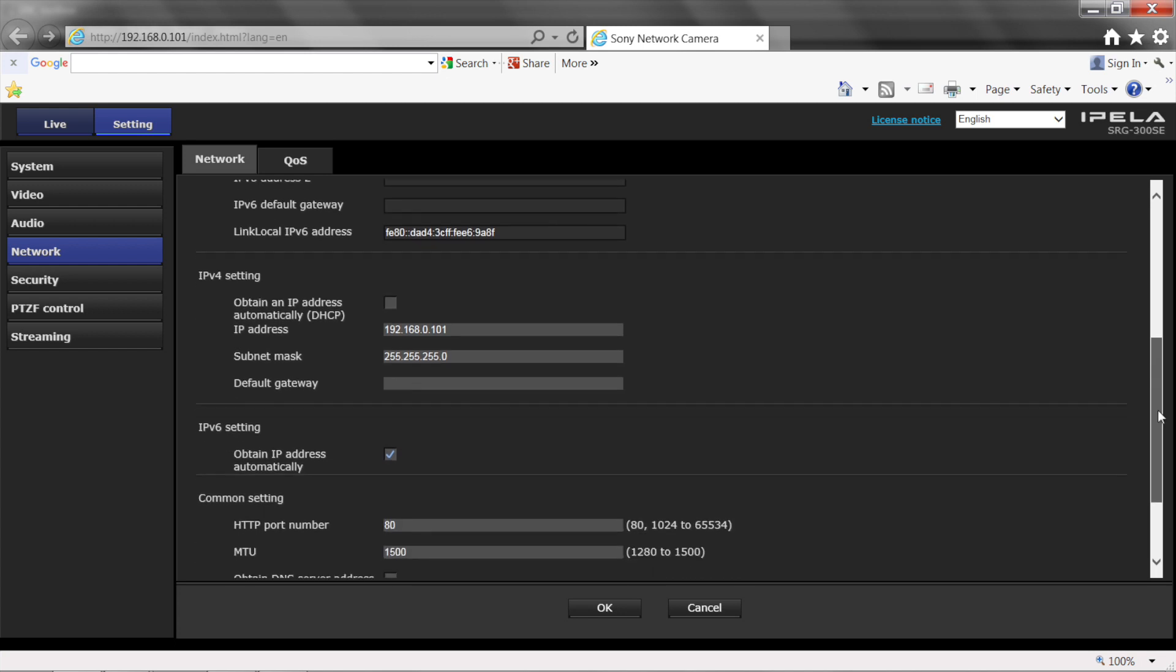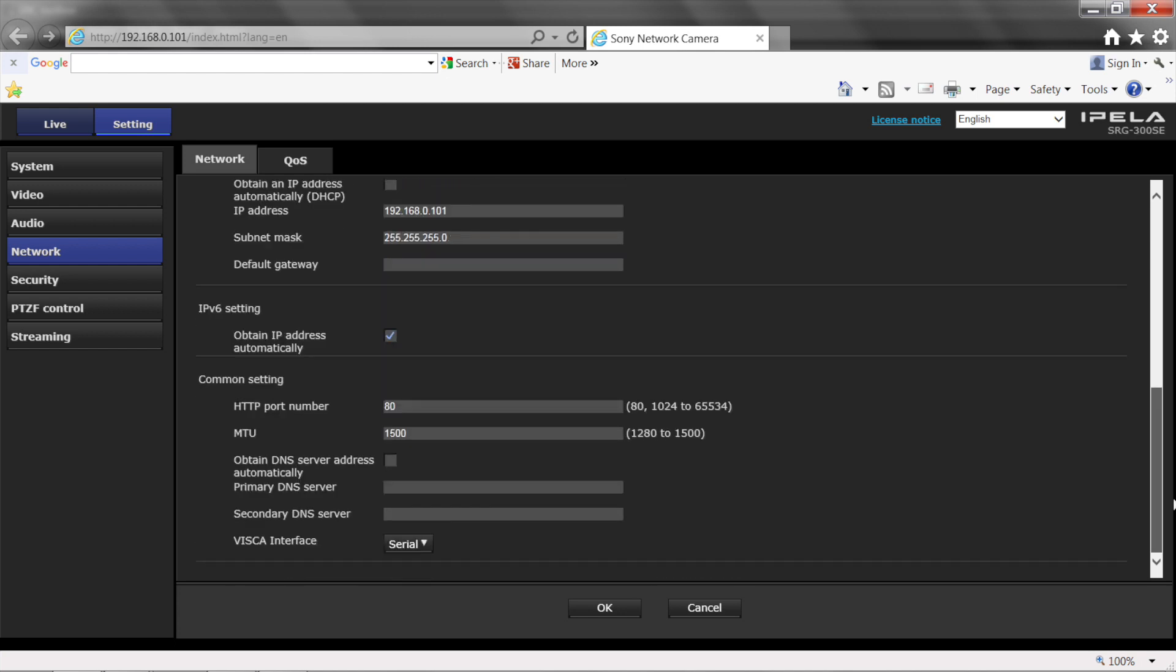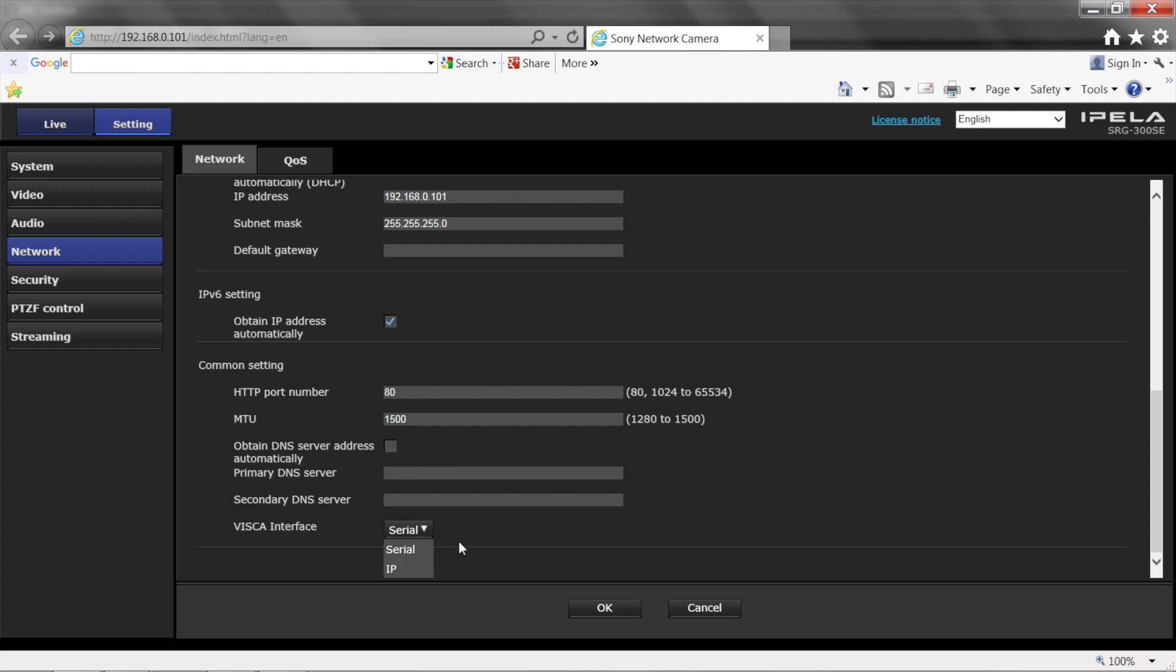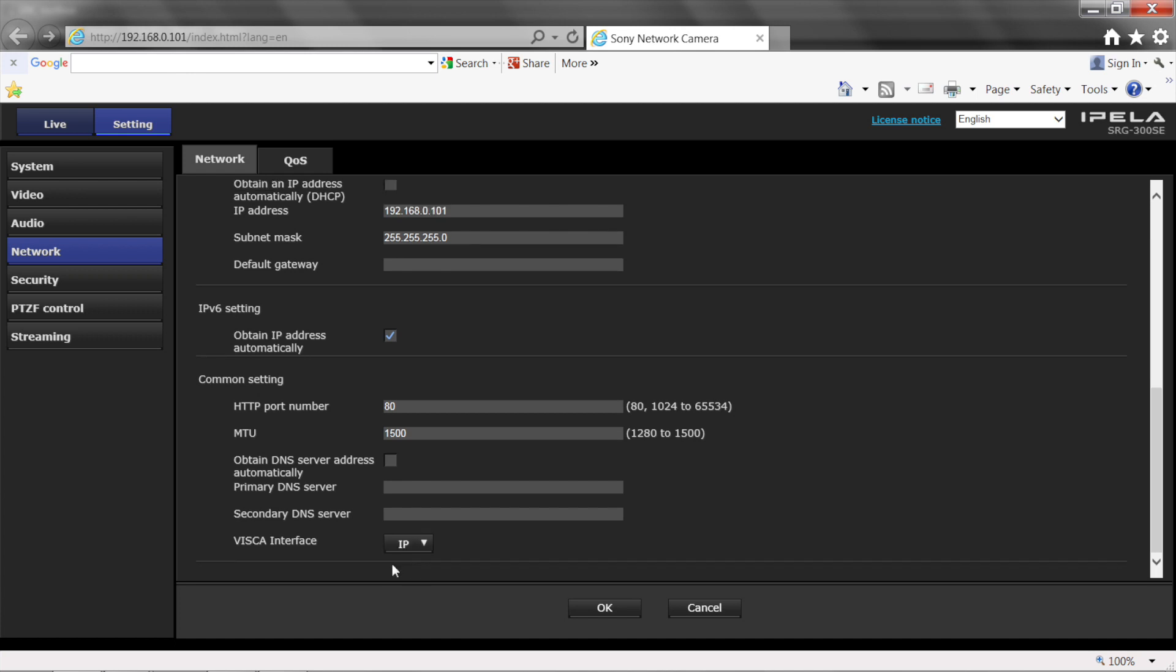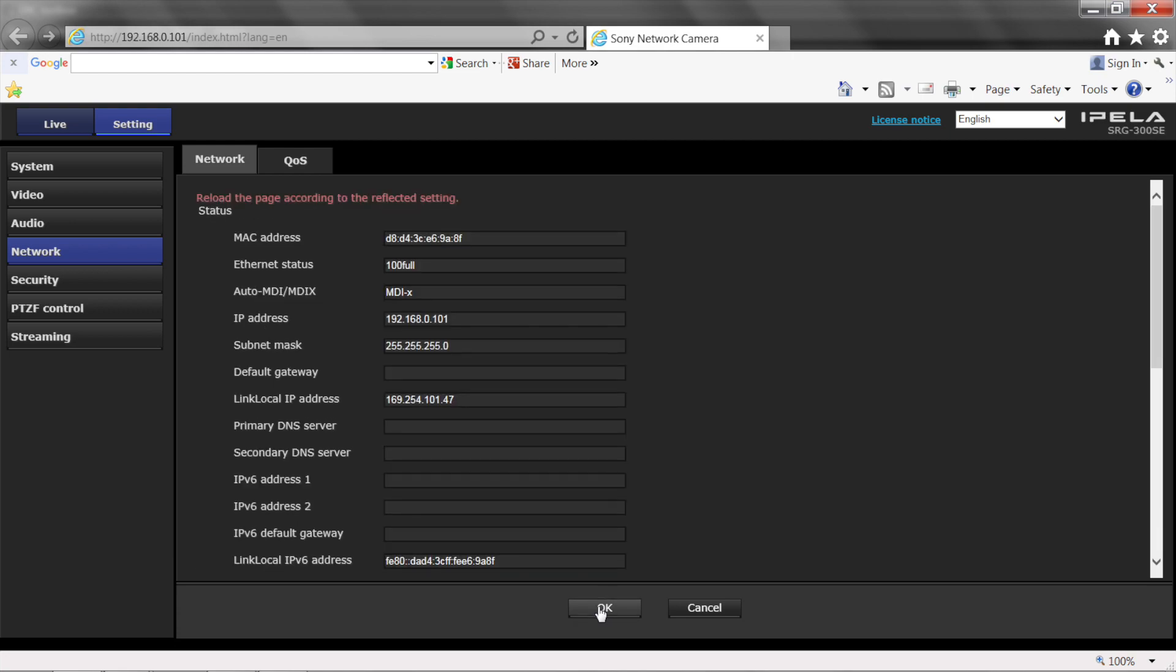Scroll down to confirm that the VSCA control is set to either IP or Serial. If VSCA is set to Serial, click the dropdown and choose IP. If you don't see IP as a choice, hold the space bar on the computer's keyboard, choose IP, and click OK.